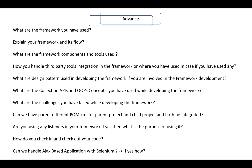In the advanced section, questions that may come to you include: what are the frameworks you have used, and the types of frameworks you have used? Explain your framework and its flow. What are the framework components and tools that you have used while developing or working with the framework? How do you handle third-party tool integration in the framework, and why was it needed?